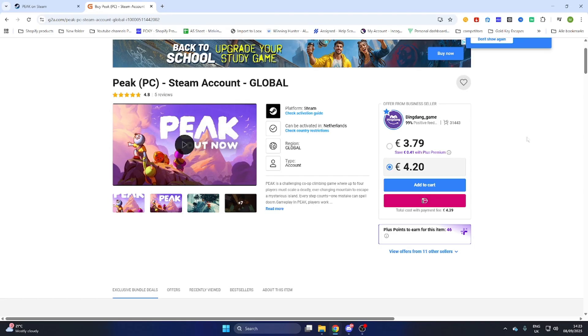After you have purchased this game then you will receive an email confirmation with all the steps to follow including the new login credentials for your new Steam account.